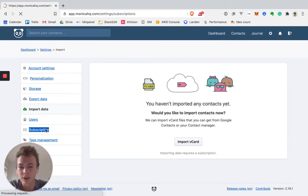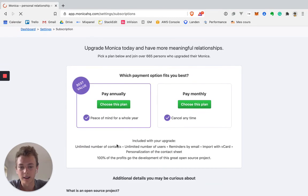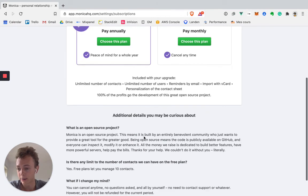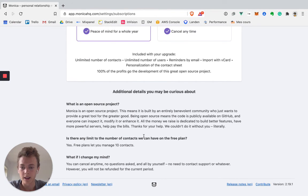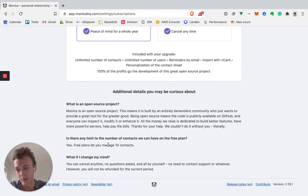Then we have the subscription with an annual plan at $90 and $9 a month if we want to pay monthly. And on the free plan you can only manage 10 contacts.